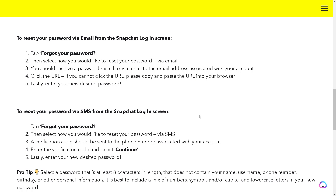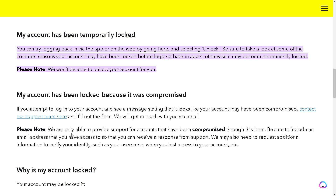If neither the email nor the SMS method helps, the next thing to explore is contacting Snapchat support. For accounts that have been compromised, disabled, or locked out, you can contact the support team by clicking the link shown here and telling them your situation — that you want to fix your disabled Snapchat account.